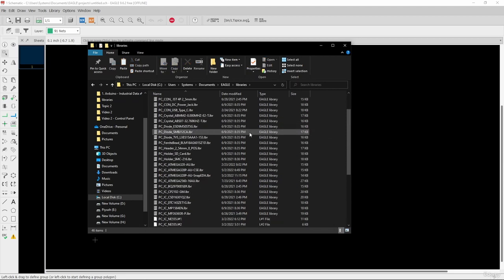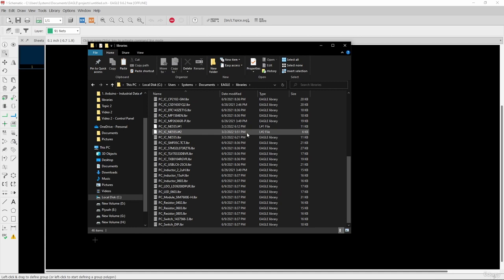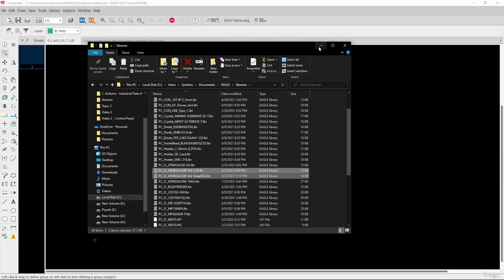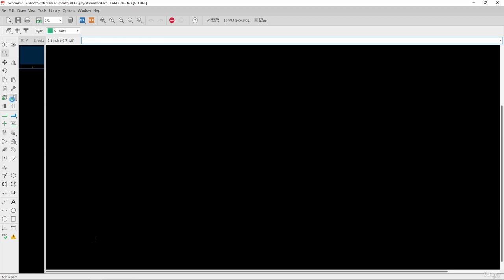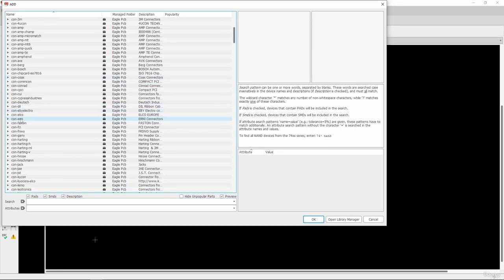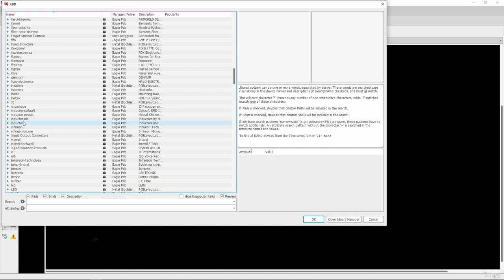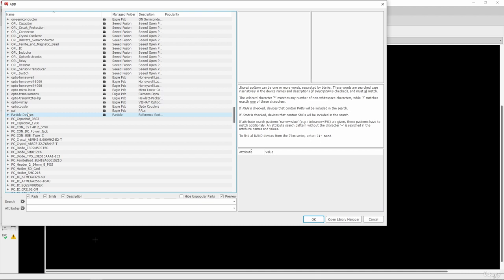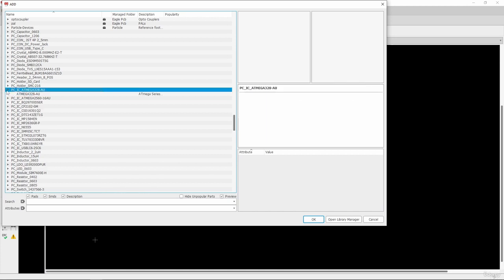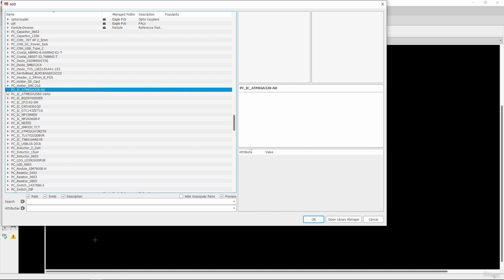After pasting, I will refresh. You can see the two libraries are now there. Let's check whether those libraries are available in the Add Parts option. Going alphabetically to the 'PC' character — PC_IC_ATmega328P — right now those libraries are not yet available here. The first option is to restart the Eagle software, and once you restart, those libraries will appear automatically.